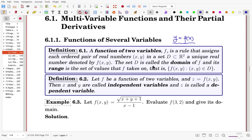The set D is called the domain of the function f, and its range is the set of all values of f. If f is a function of two variables written as z = f(x, y), then x and y are called independent variables and z is the dependent variable. Rather than one independent variable, the function is defined with two independent variables.